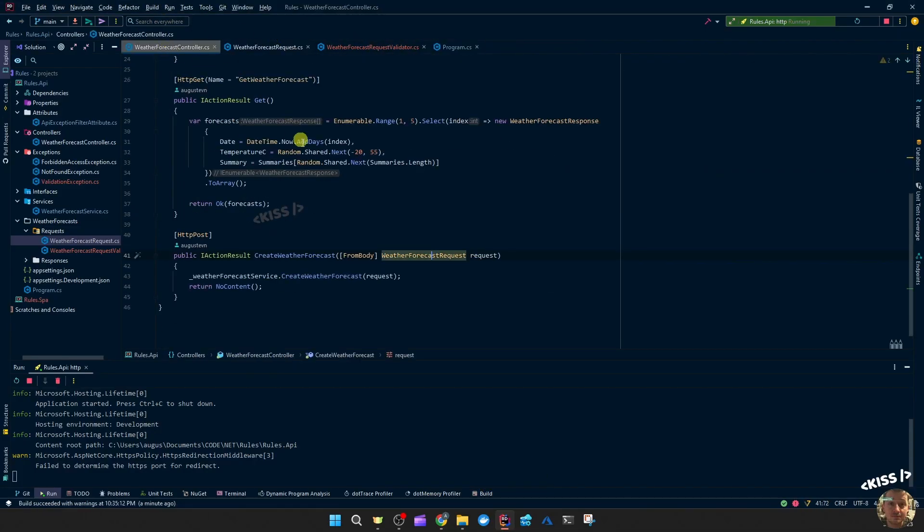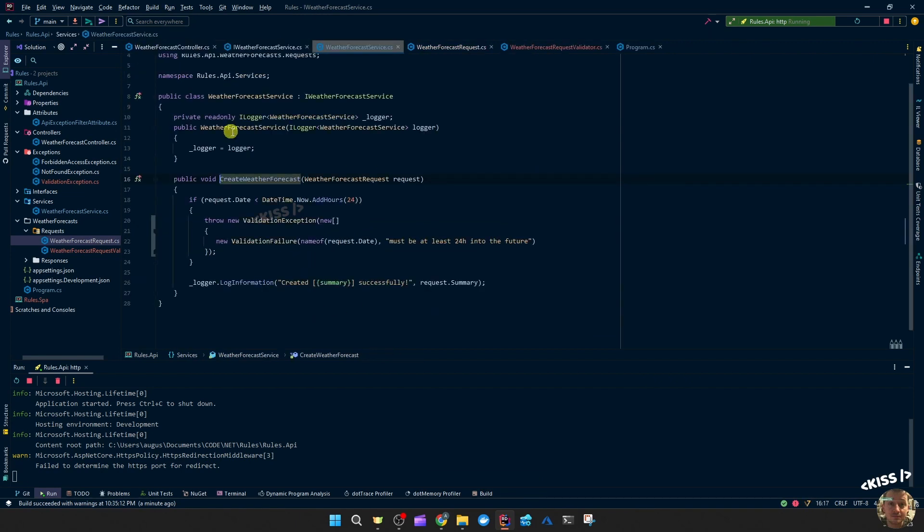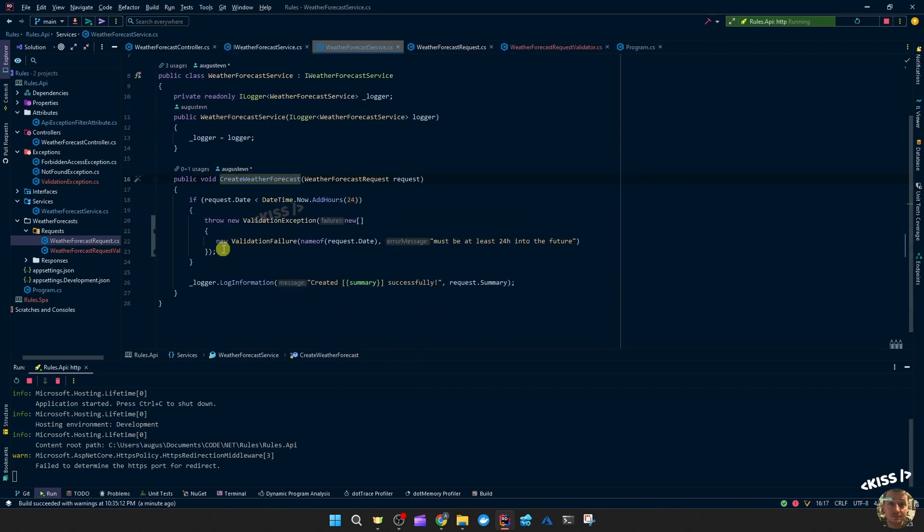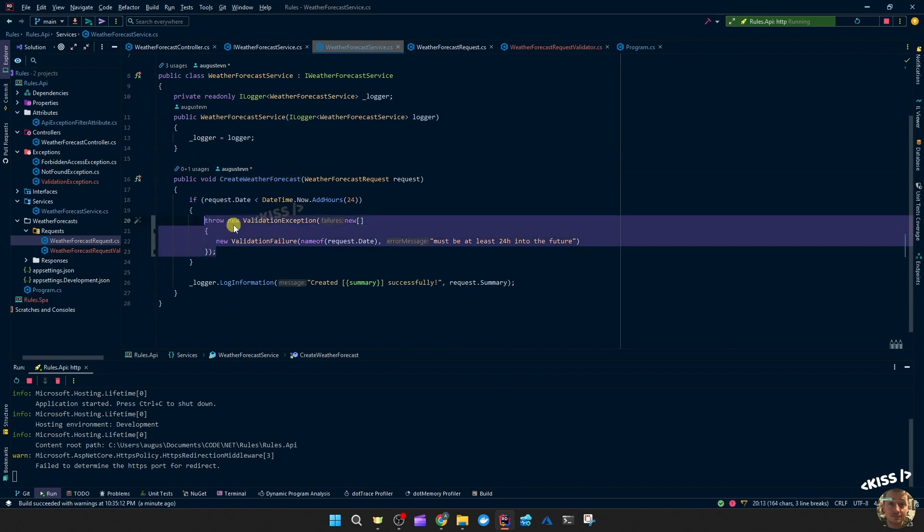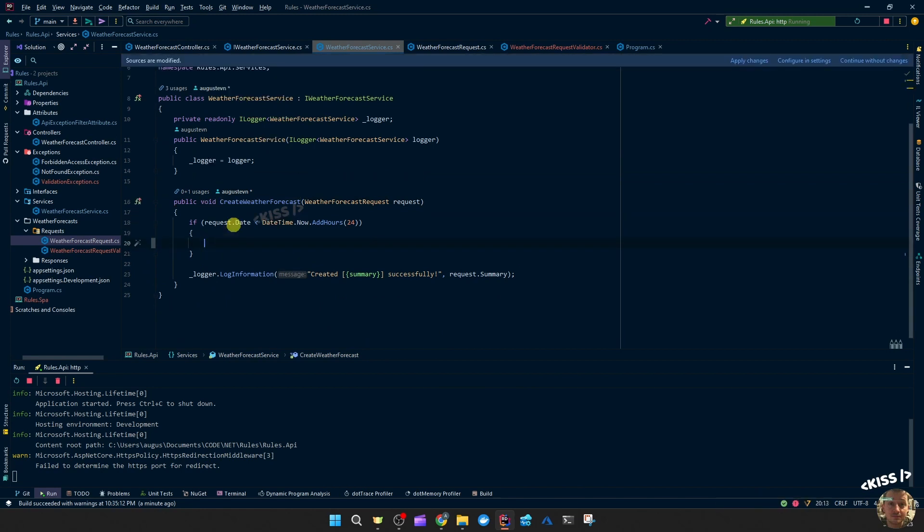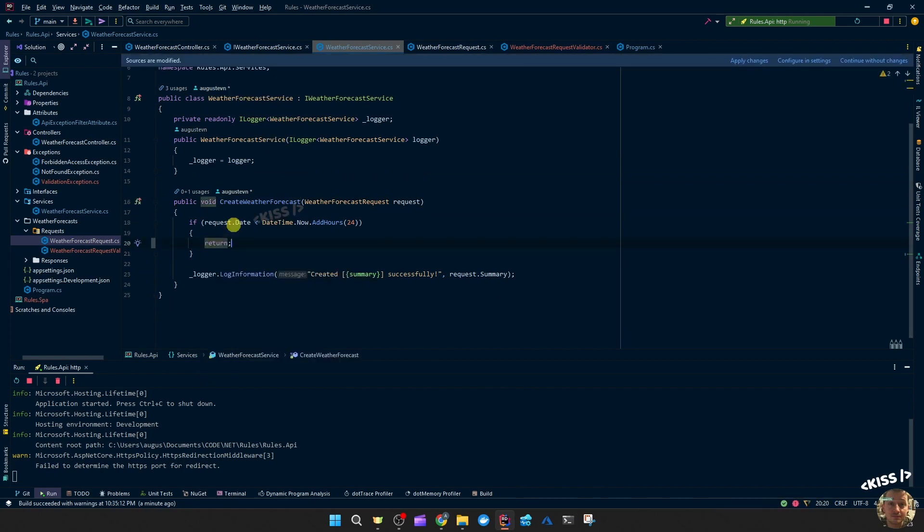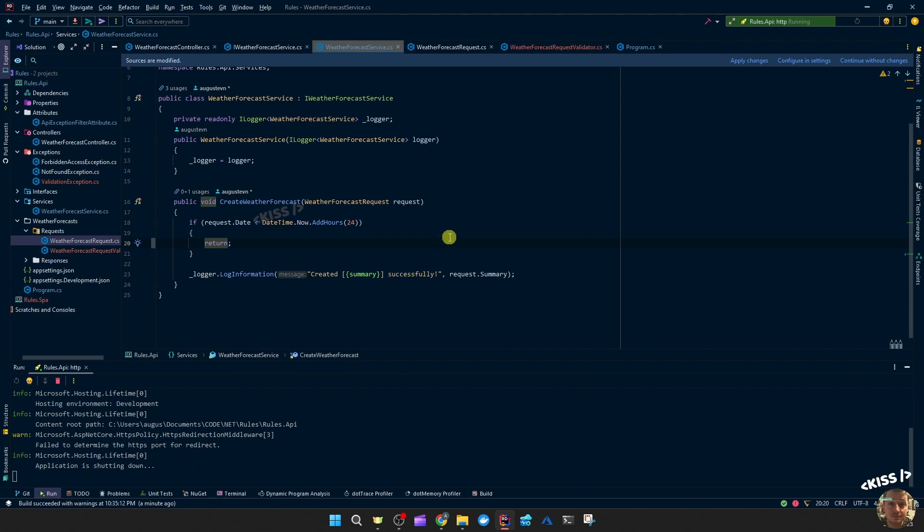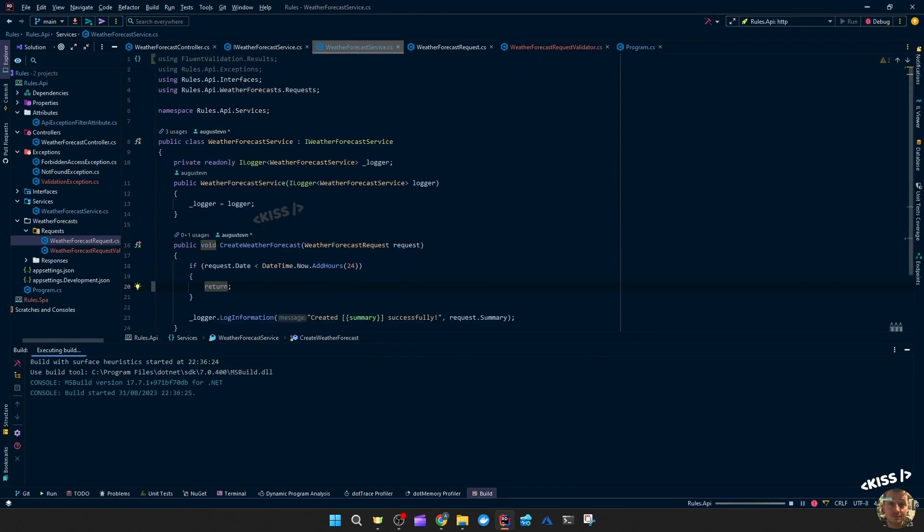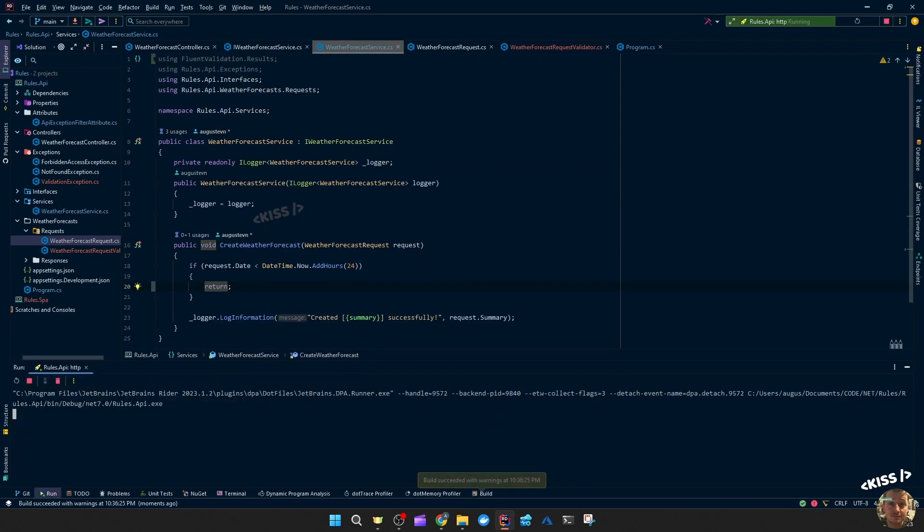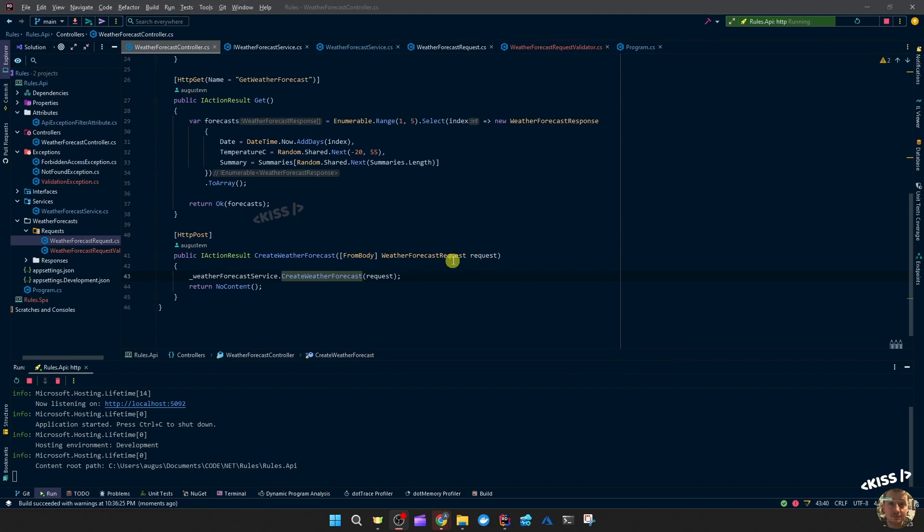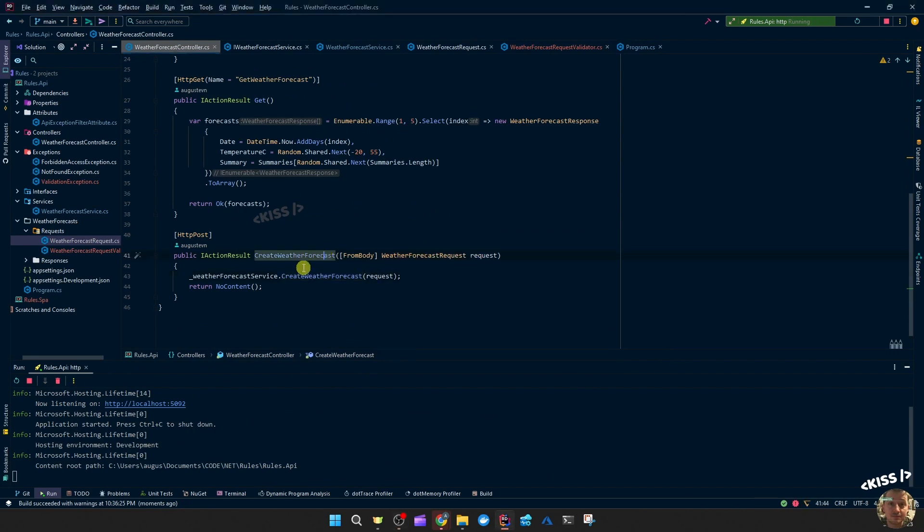Which this validation happens before we actually get into the method. Because in the method we also have this validation, so we could throw this away, just say return. We run that and you'll see the message will still be there. The validation kicks in before it enters the action method.